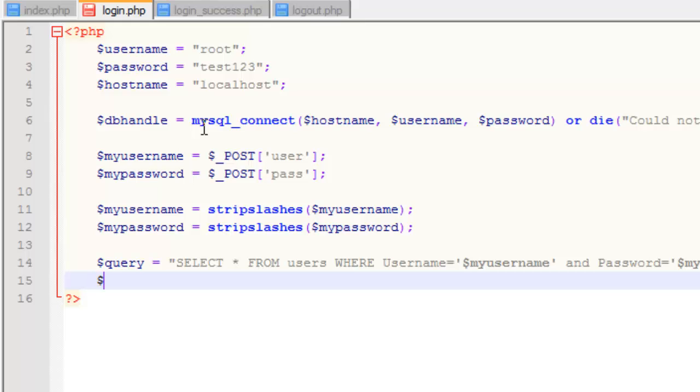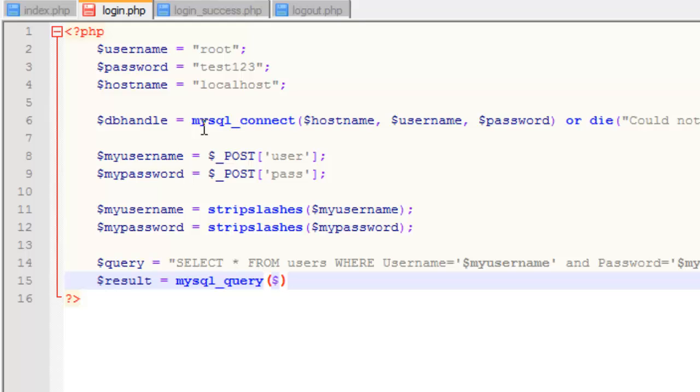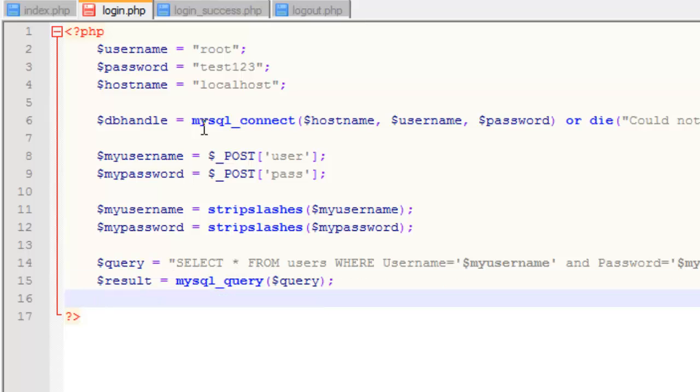Now what we need to do is receive the results from this query and store that in a variable. So we're going to need another one and we'll call it result. This is going to hold the result whether that's some information that's correct because it's equal to what the user entered, or whether it's not because the user entered incorrect information. So it's going to equal mysql_query and we're querying the query that we created. Now what we need to do is see how many results we get back. So if we get zero results it's incorrect, if we get one it's correct, and we shouldn't get more than one. So we just need to create a count for this, so count equals mysql_num_rows, and as a parameter we're counting the result.